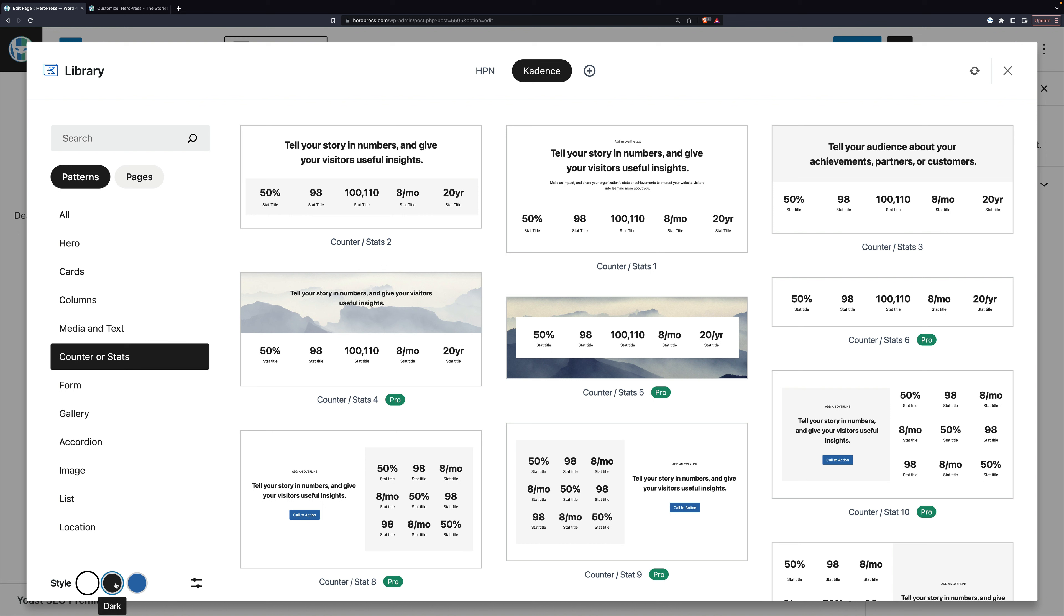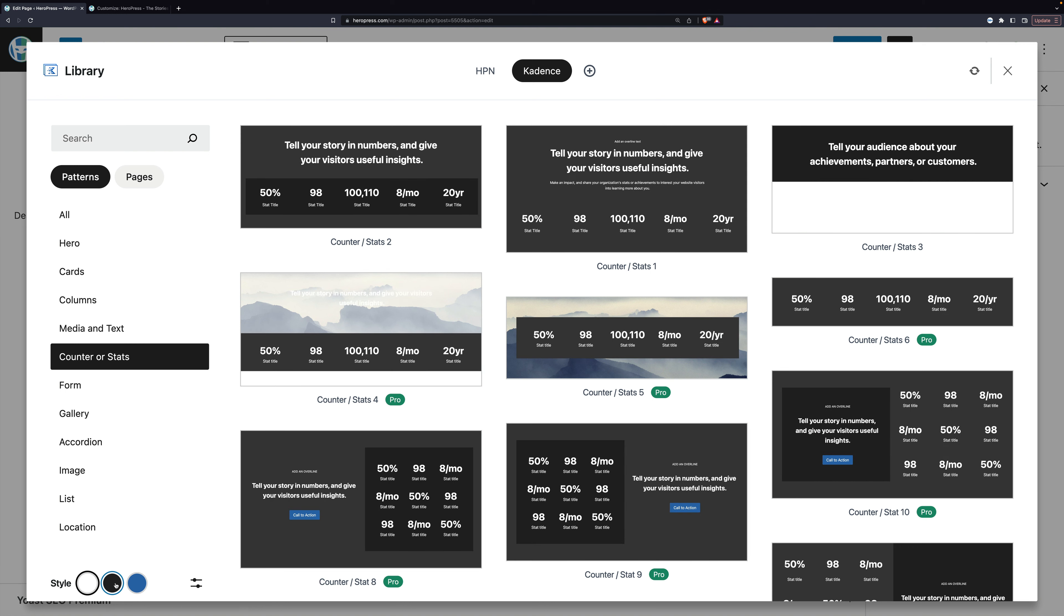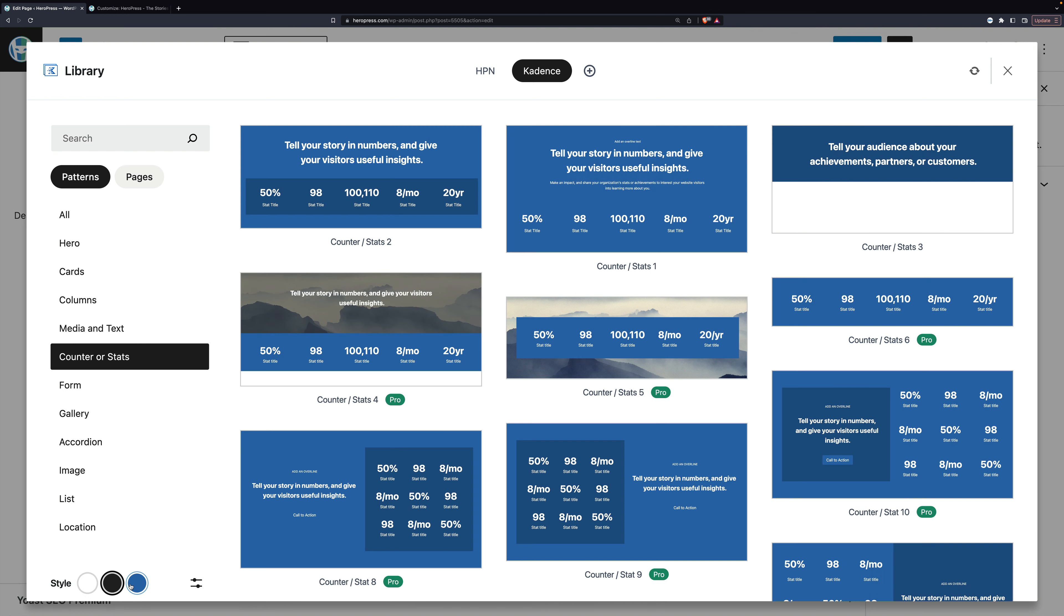And I can click, and it changes the styles of these. Well, these are the colors that are set in my theme.